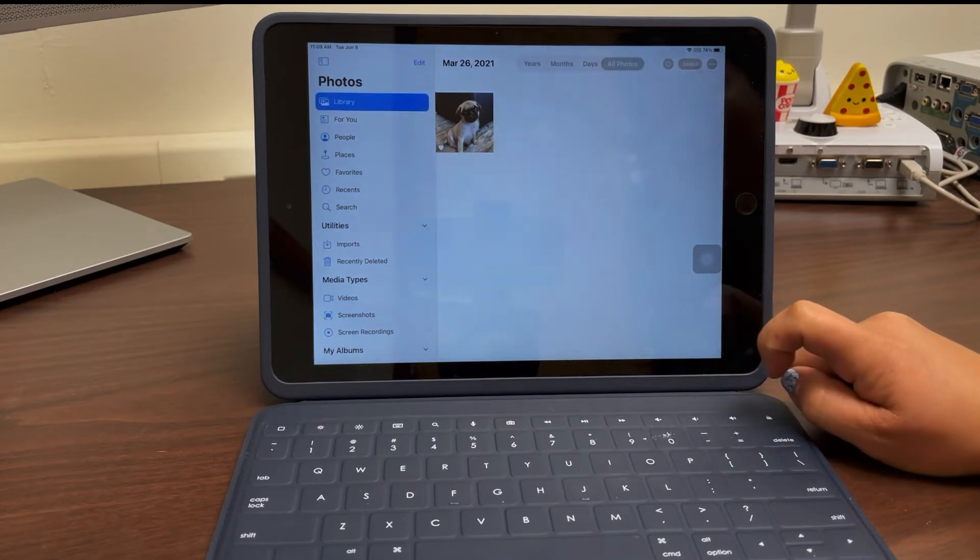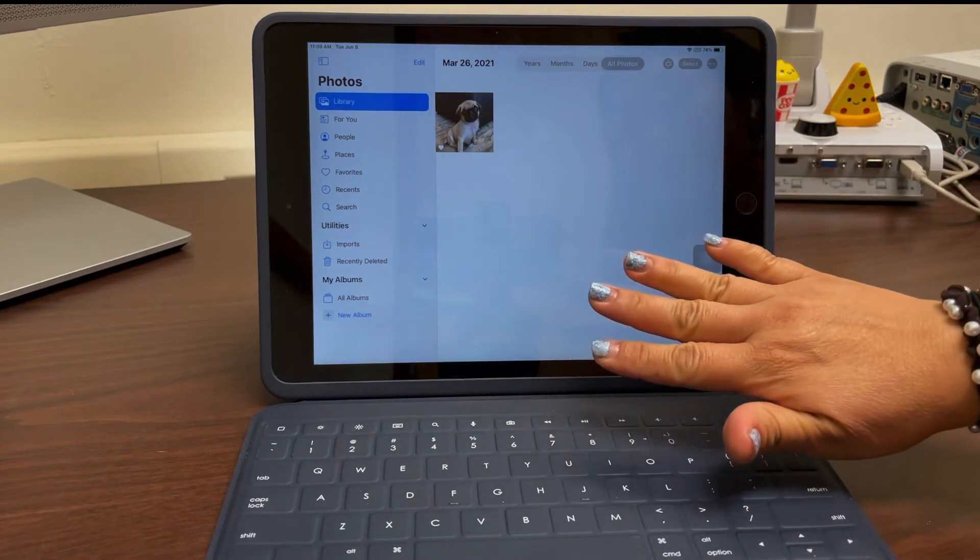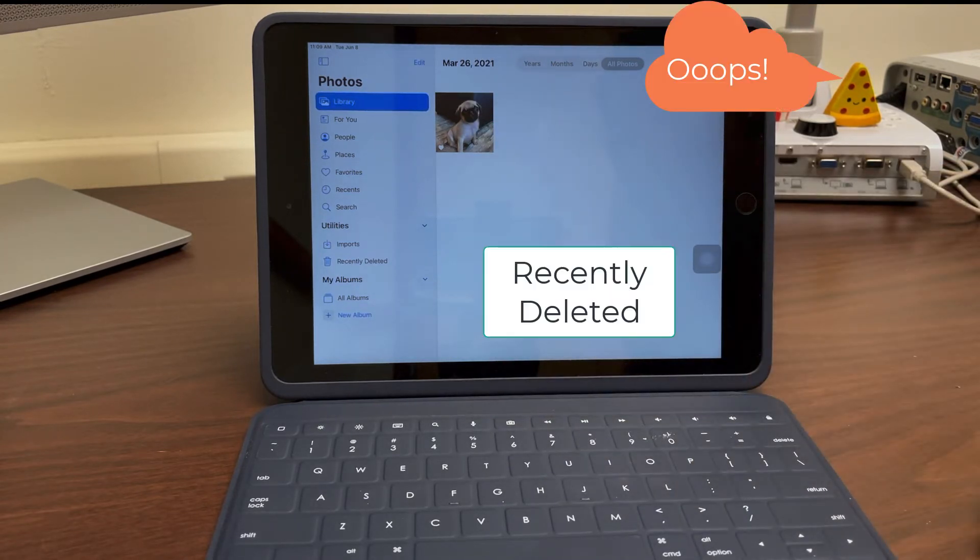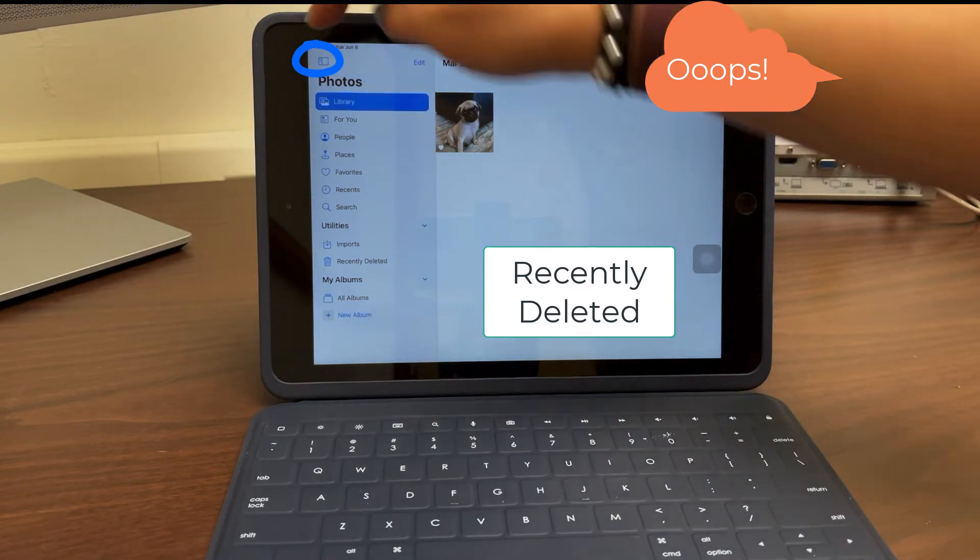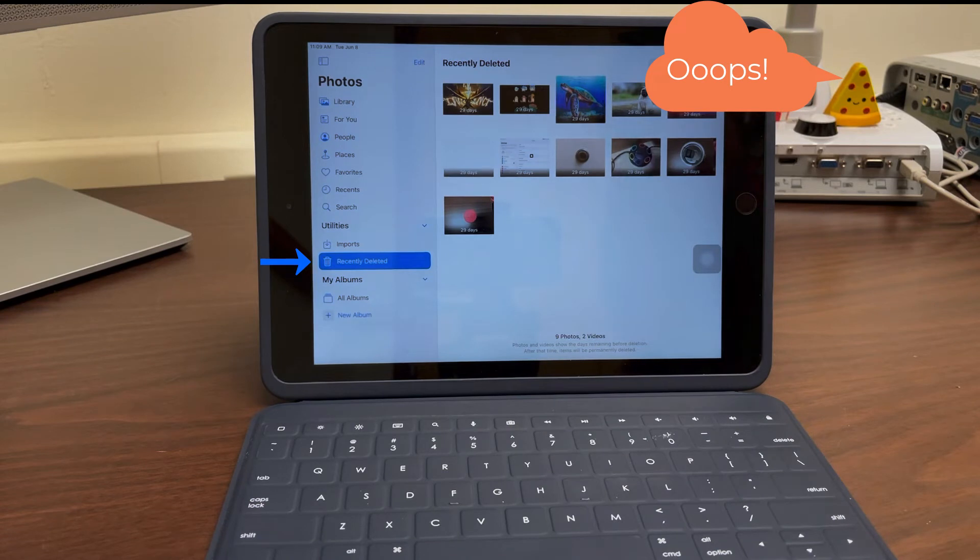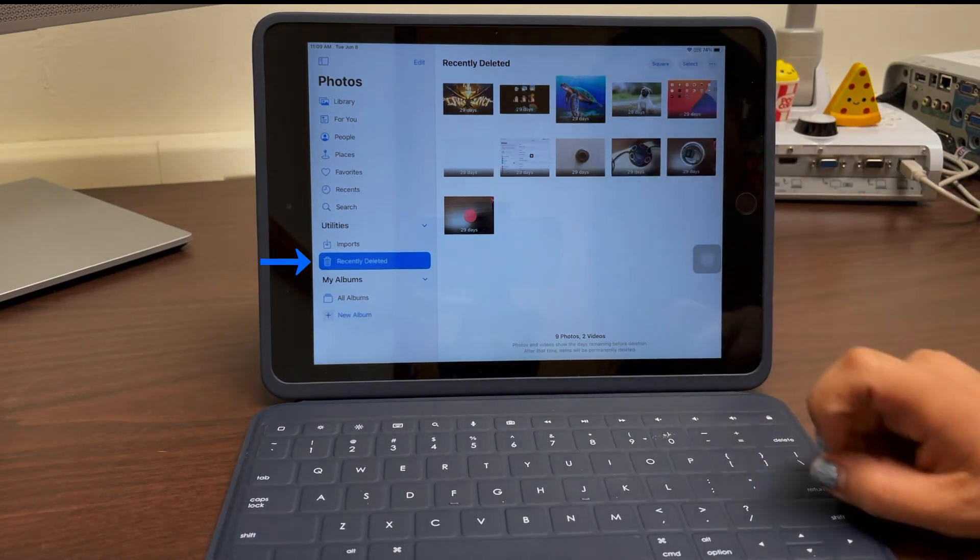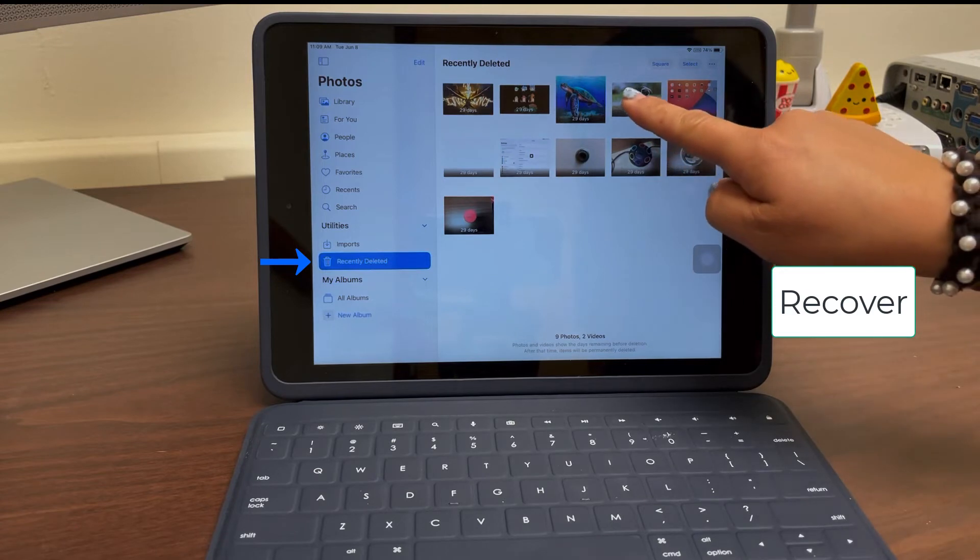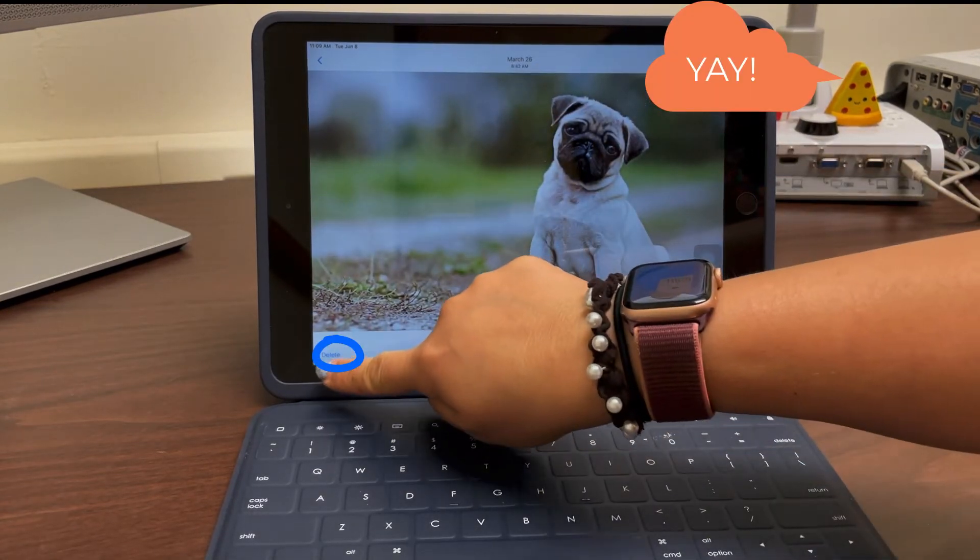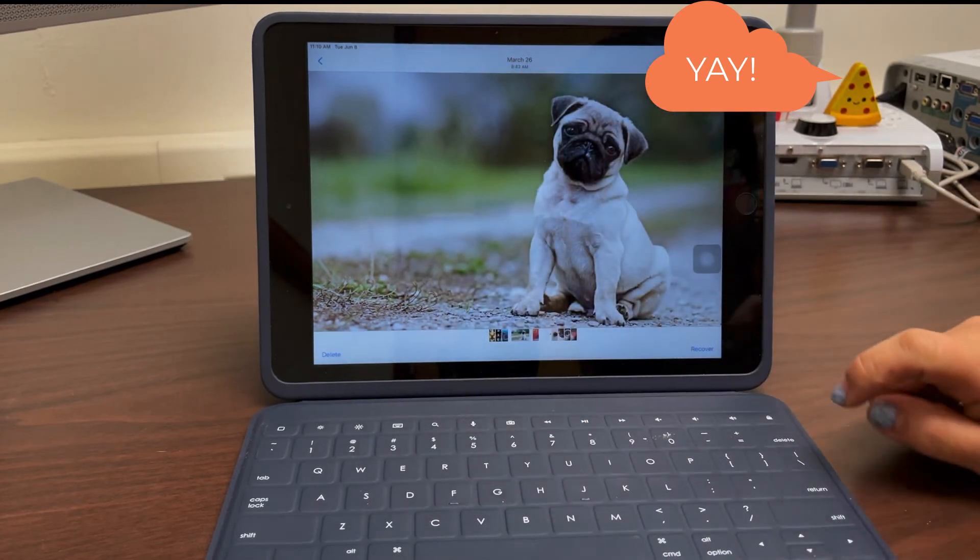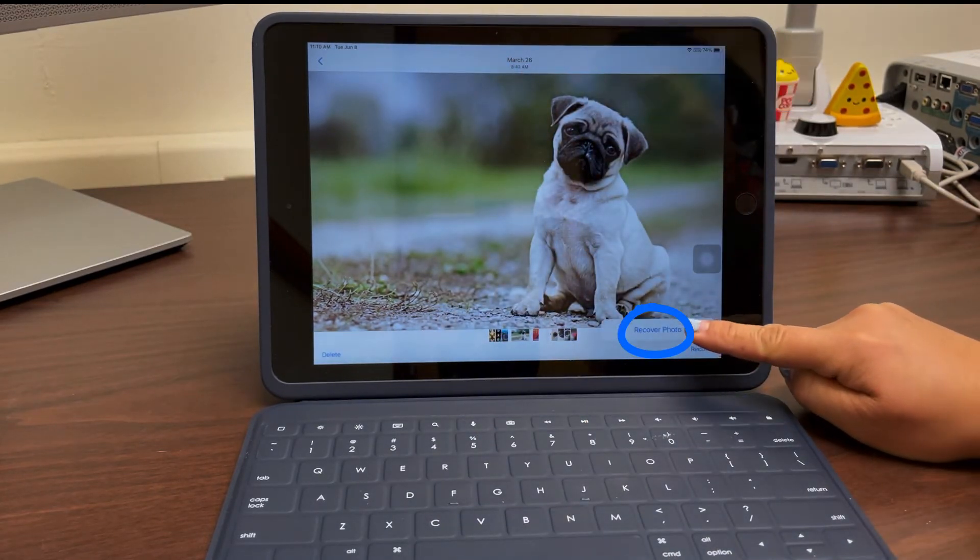If you accidentally delete an item, know that within this menu area there is a recently deleted folder. This is where you can go to recover a photo that you accidentally deleted. So I actually need this picture here. When I select it, notice there is delete to completely get rid of this photo, or the recover button so that I can bring it back into my library.